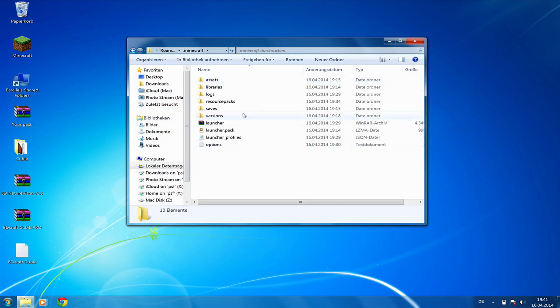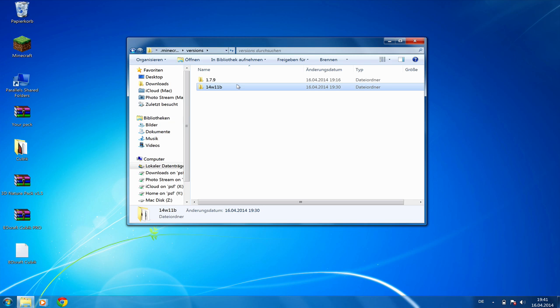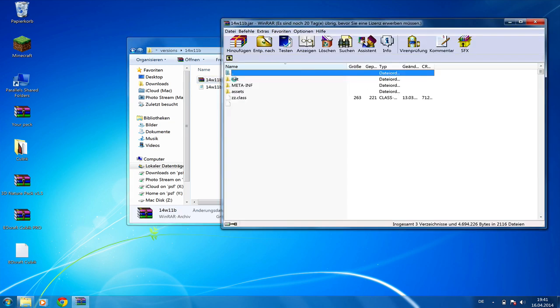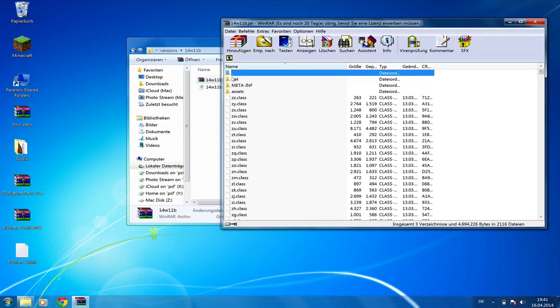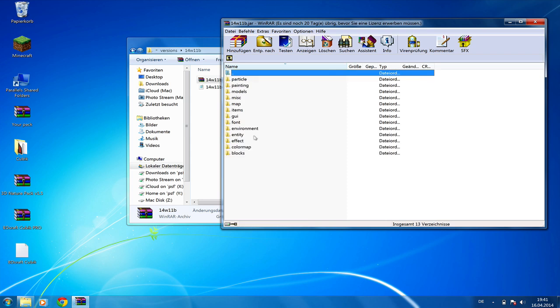Next, we're going to go to our versions, select the newest snapshot or a version above Minecraft 1.8. Then we're going to open the archive and open assets, minecraft, textures, blocks.